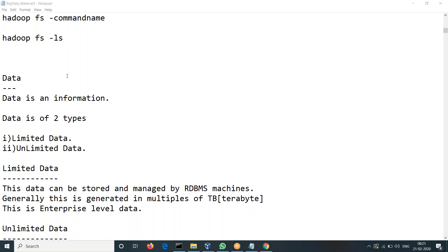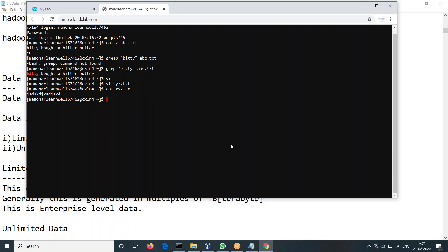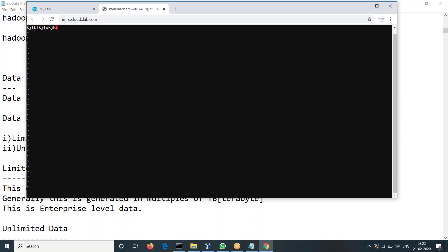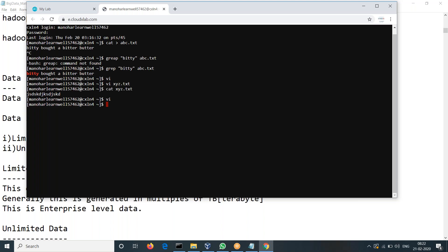How to come out of VI? Because it's showing some error — how did you come out without giving a name? You have to say Q. By mistake, if you enter VI, press Escape, then Shift+colon Q — but it is expecting a file name. To give a file name, then you can save it and quit it. You can search in Google too. Got it, thank you.